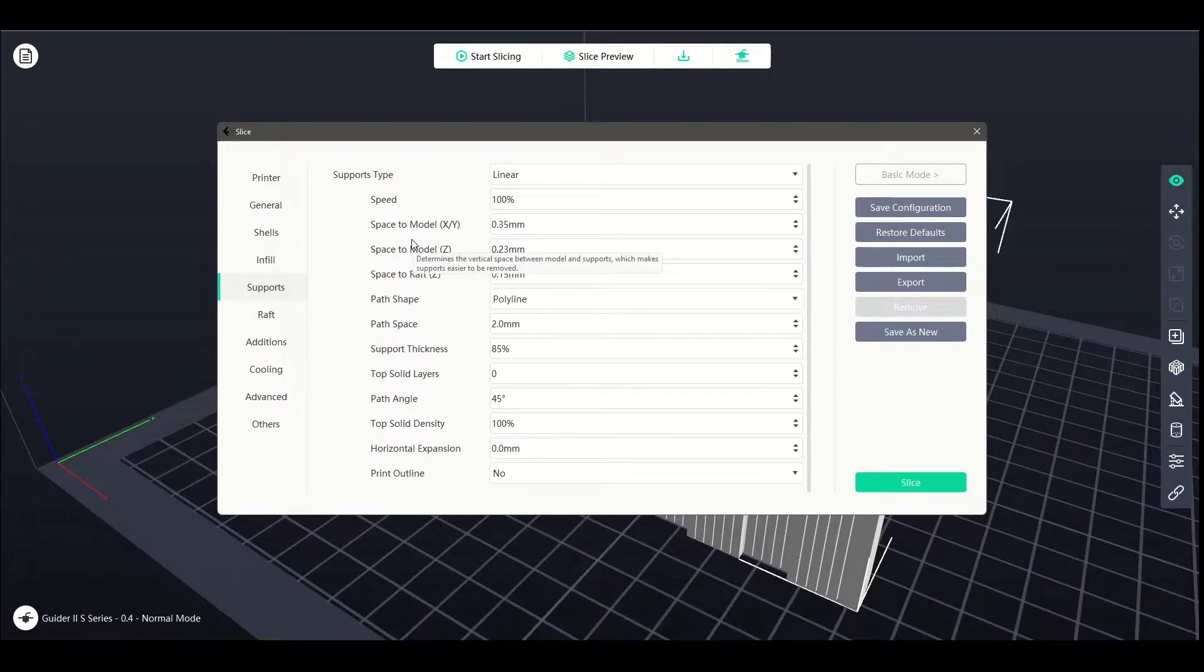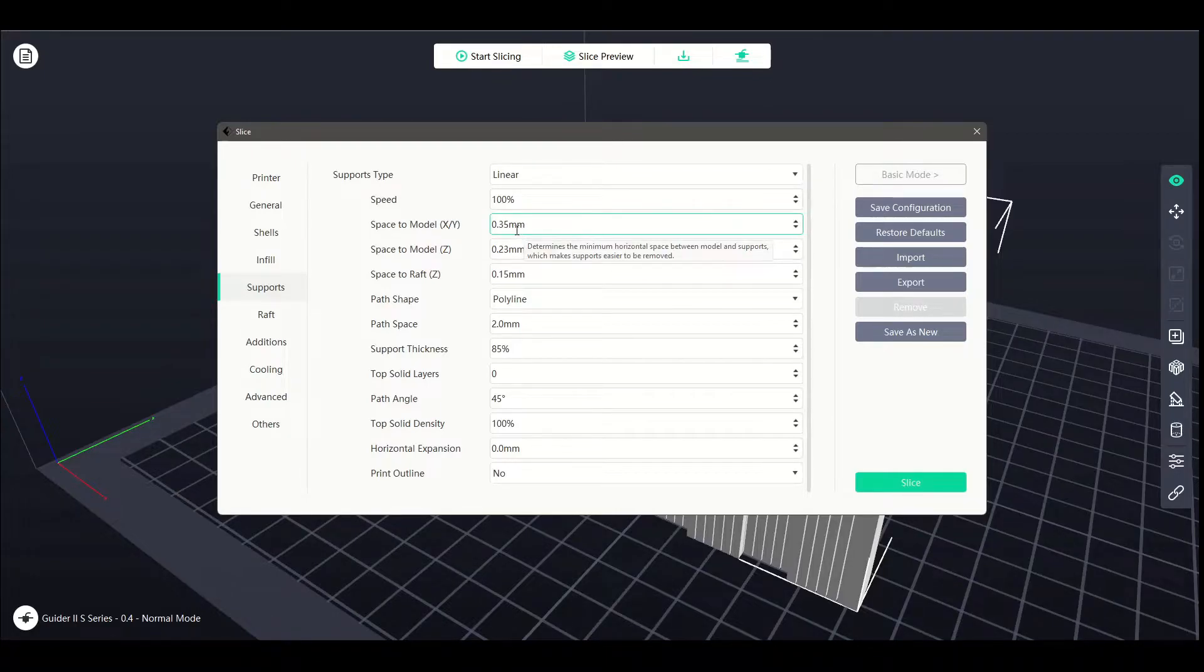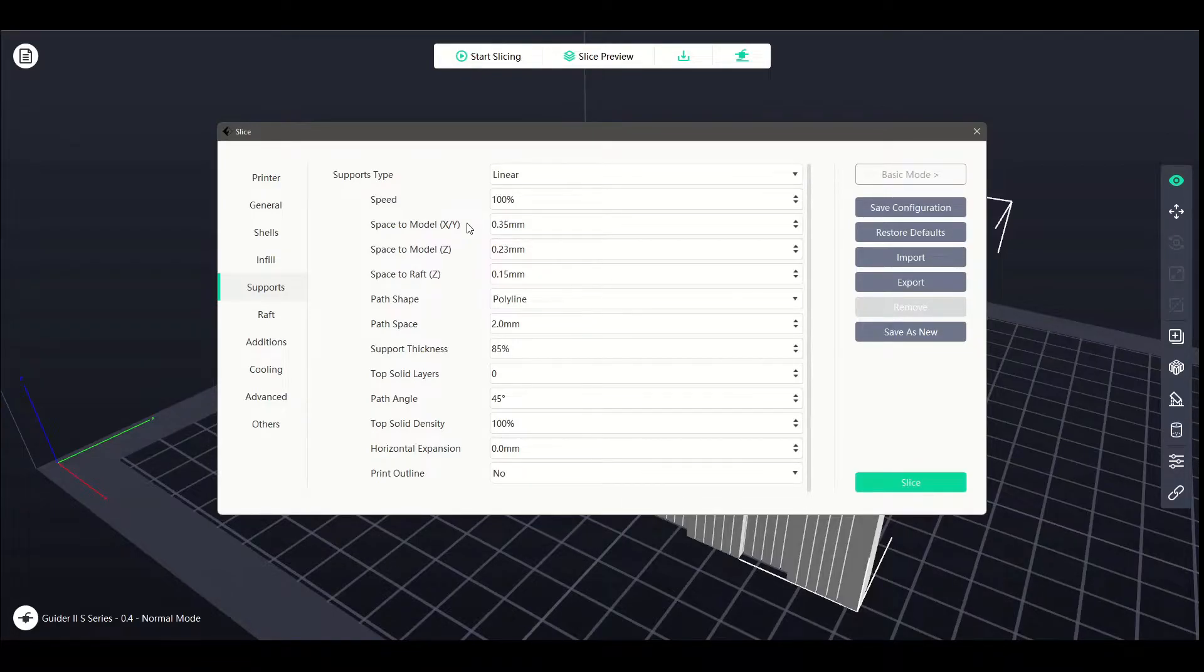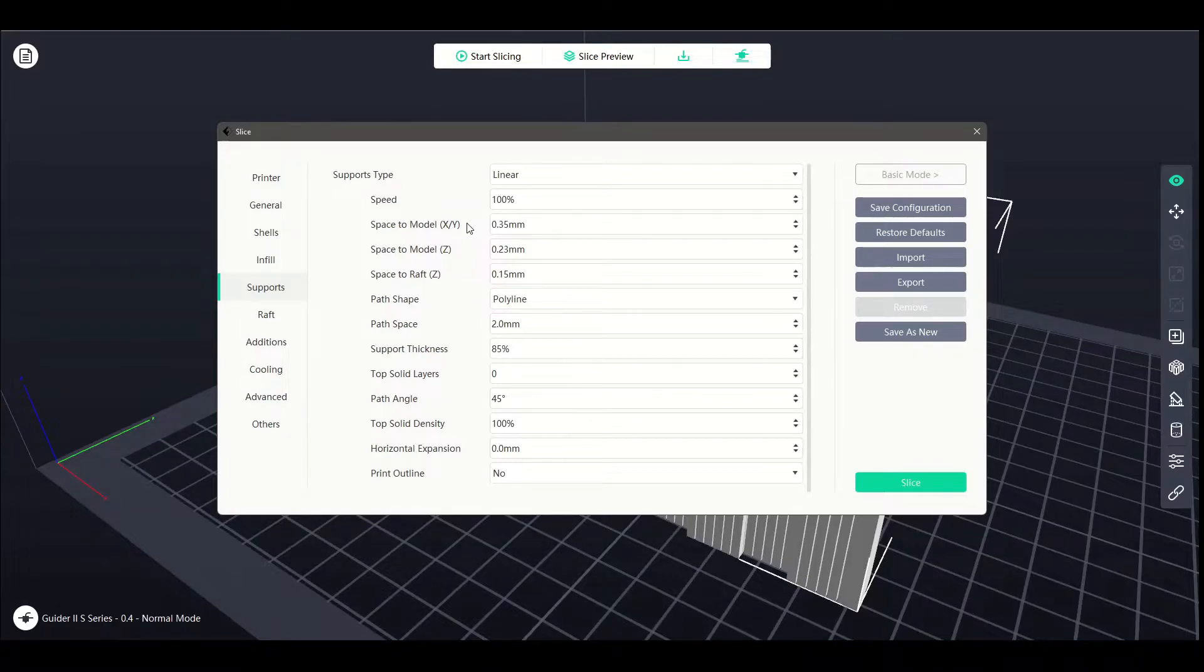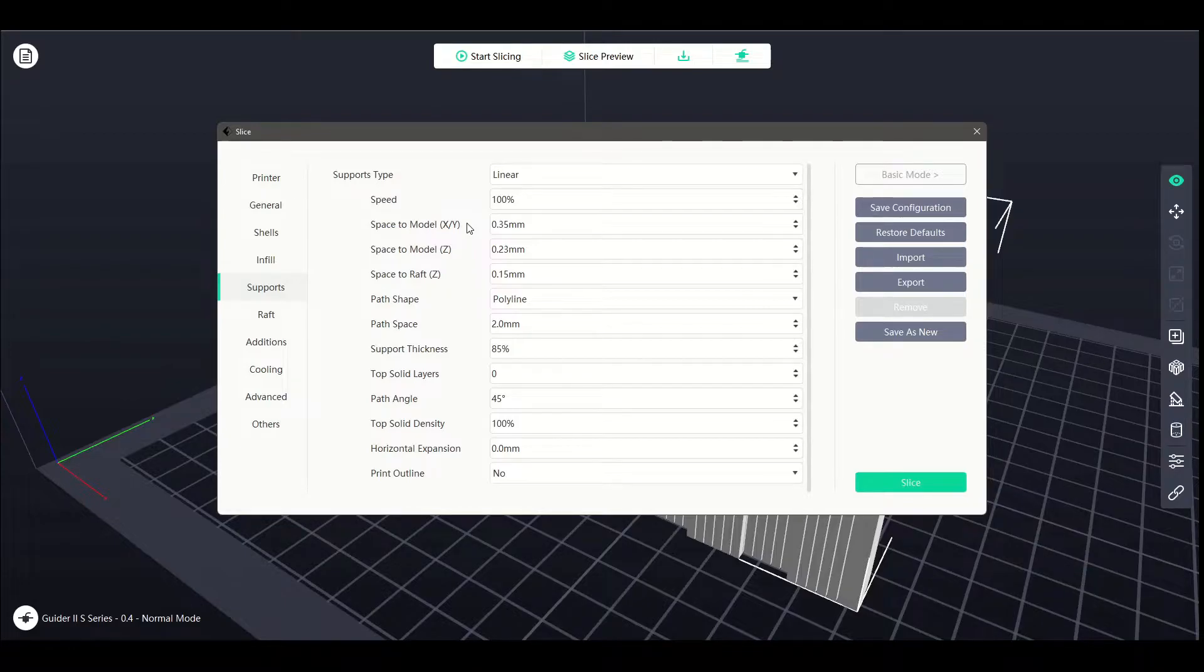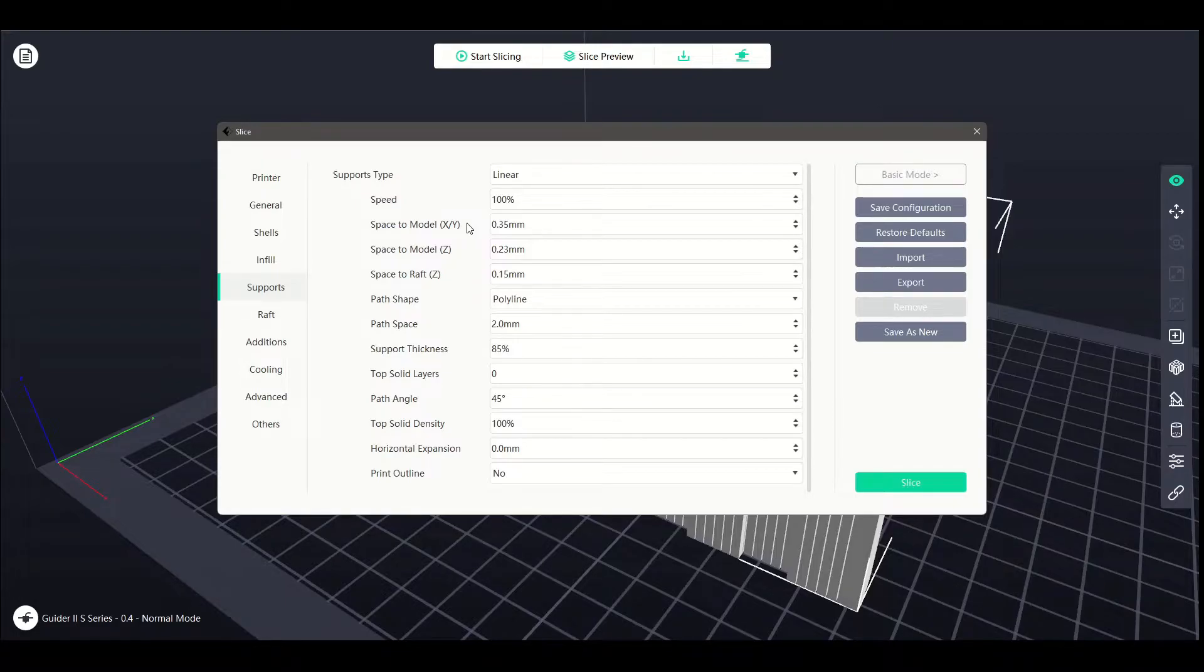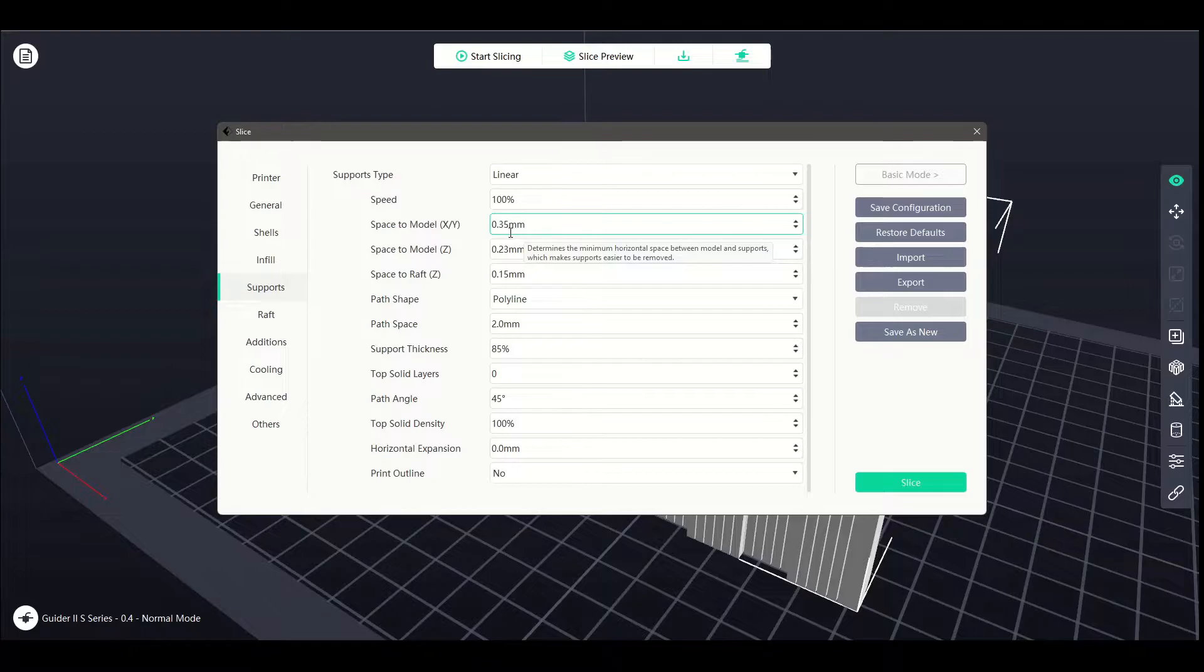Going down, space to model along the X and Y axis. So this is the horizontal axis, the horizontal distance between the support structures and the model itself. If you have it nice and tightly packed, you might get some interference between the supports of the model, which might result in the need to clean it up a bit more once you're done. Going the other way, expanding it, increasing the distance between the support structure and the model is going to make it easier to remove. However, you might have some dead spots between where the supports are allowed to print and the model itself because you are increasing the overhang.